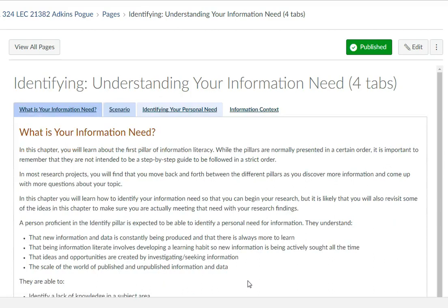If you are struggling with the tabbed navigation, let me know and I can make some adjustments as we go forward. I wanted to keep things more digestible, so that's why I decided to try to organize things this way.